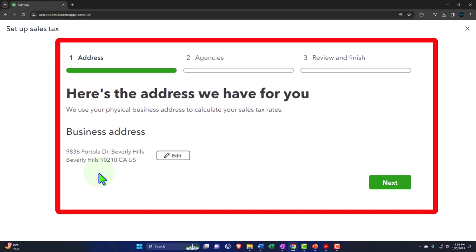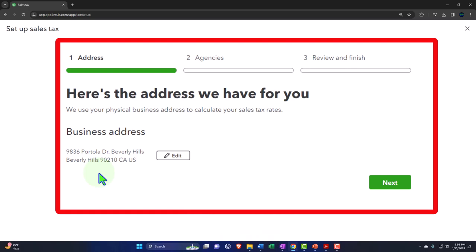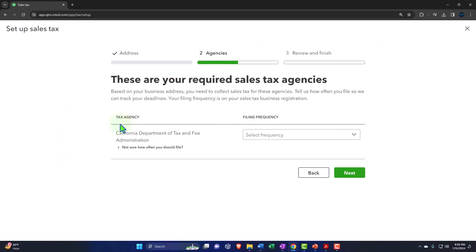If you're using a platform like Amazon, they may help you manage sales tax. But if you're running your own website or Shopify store, you'll likely need to manage more of the sales tax yourself. We have a whole other course section that goes into more detail on Shopify, eBay, and Amazon. For now, we're just going to do the one location, so I'll click next.